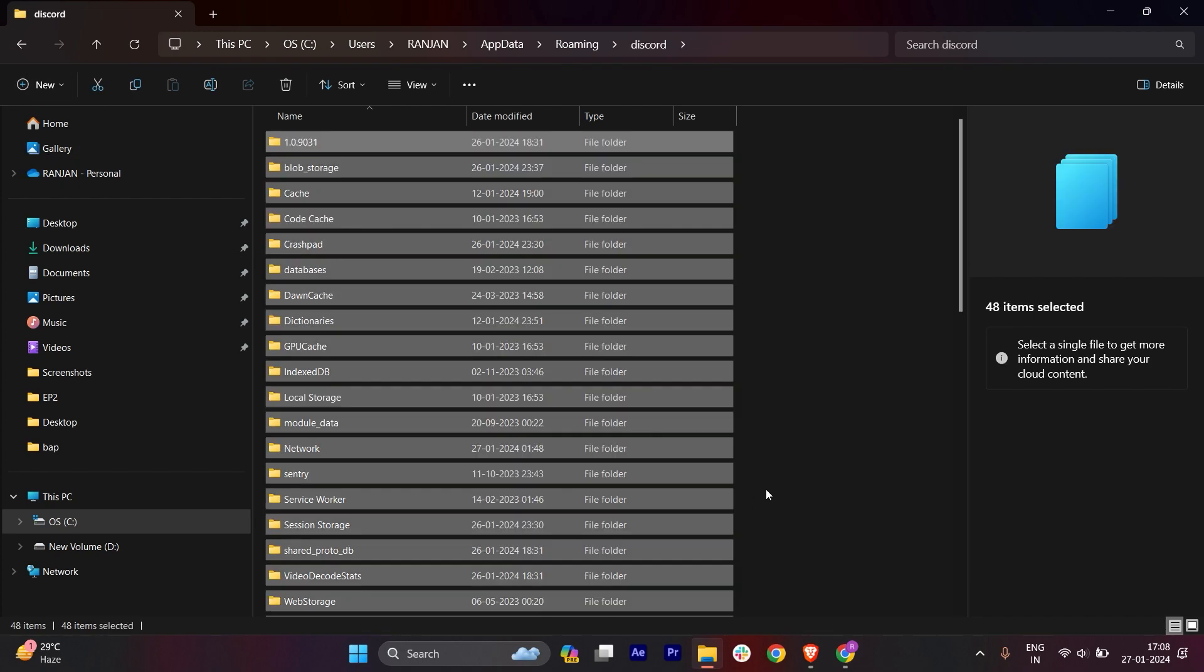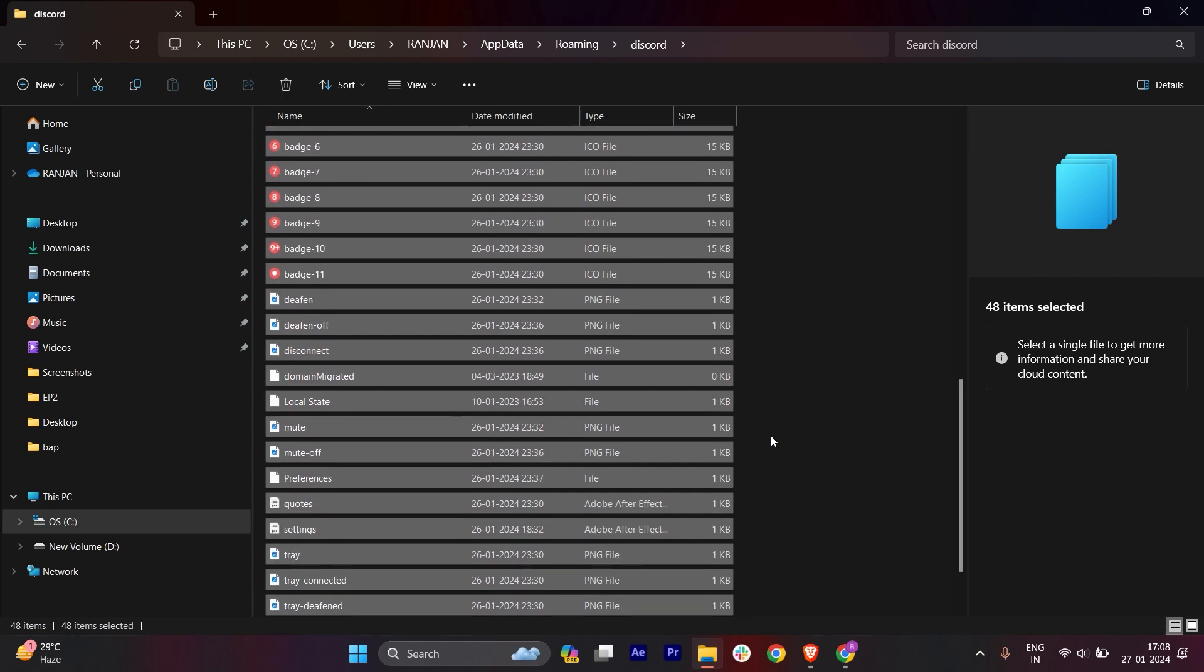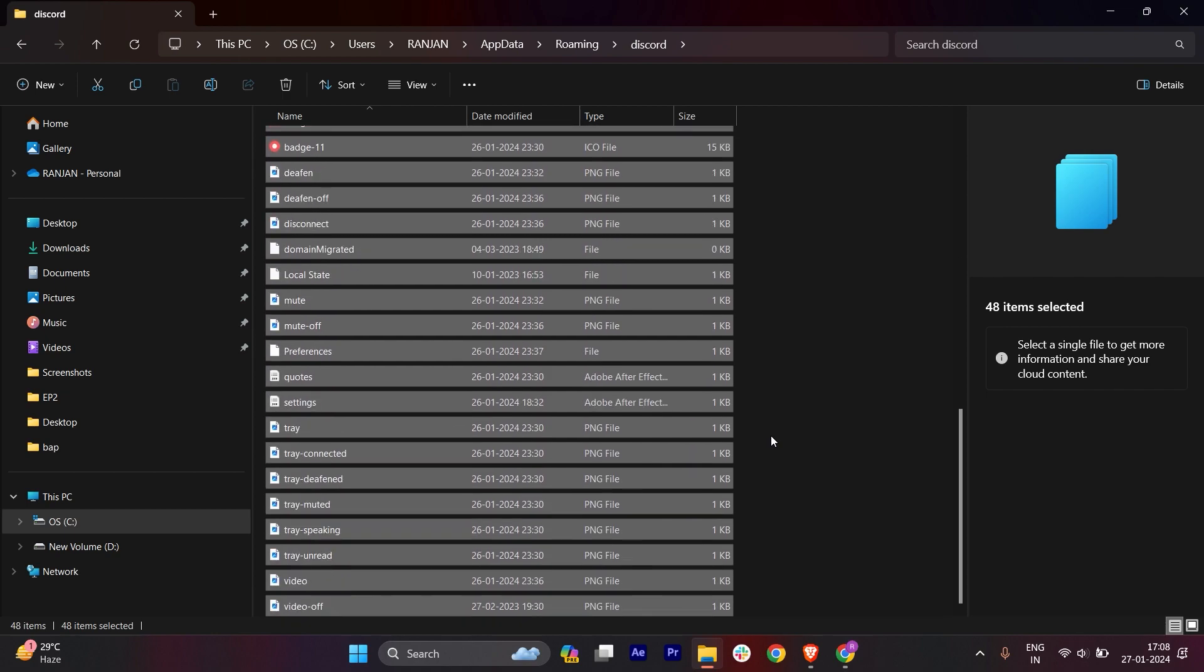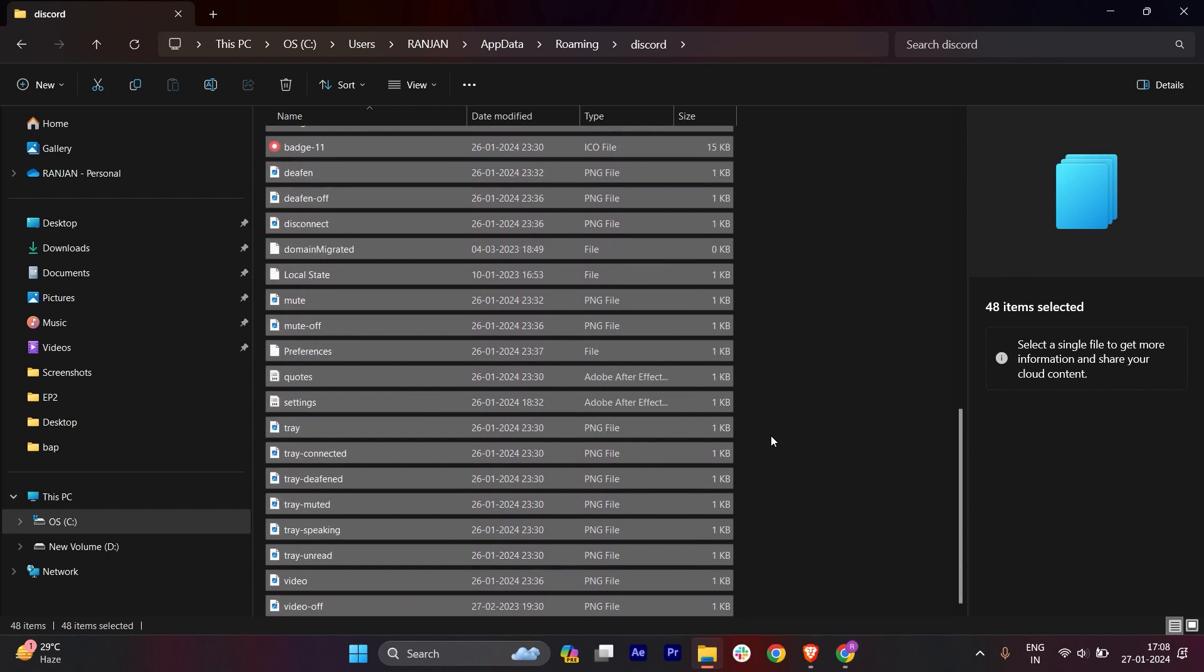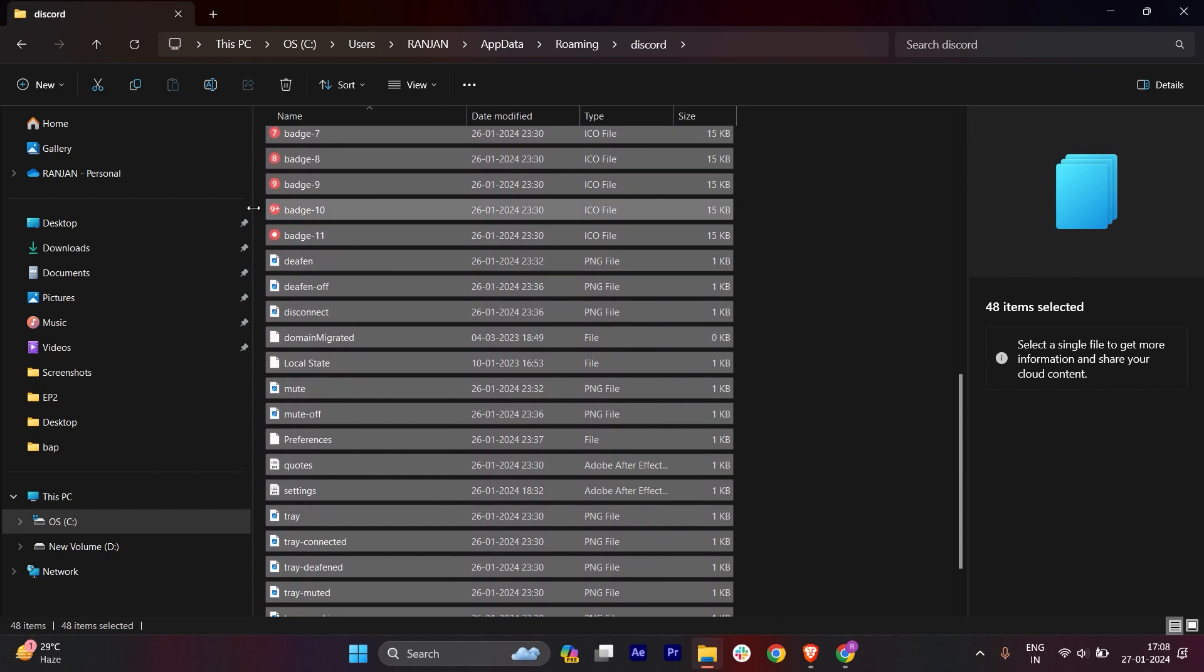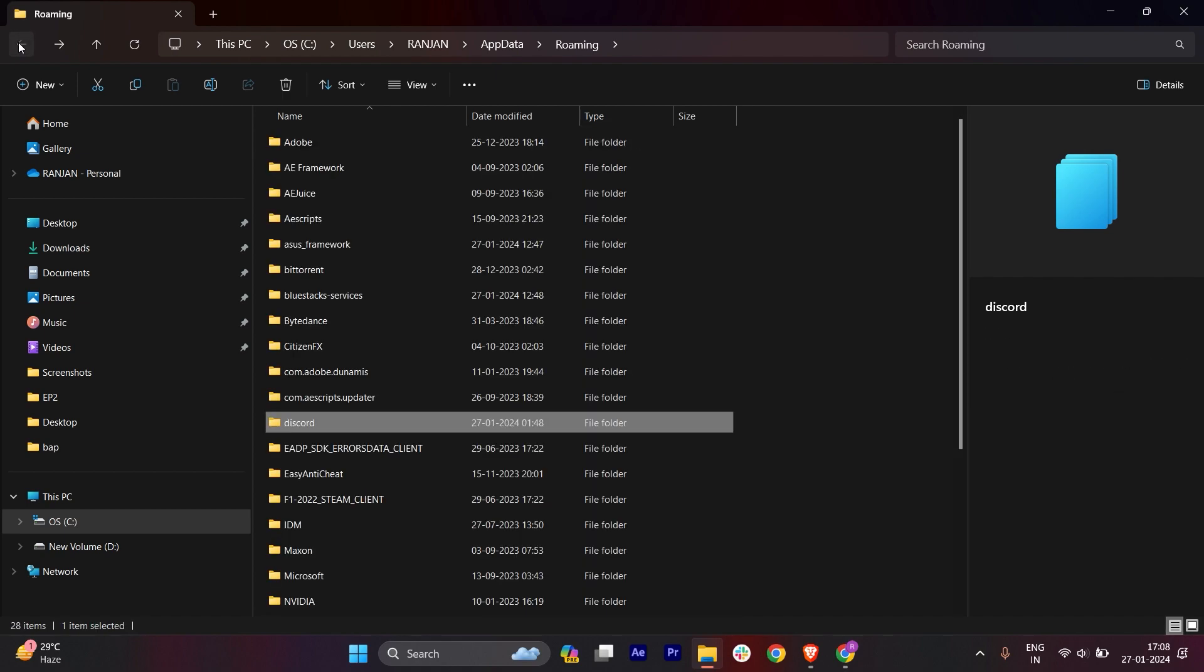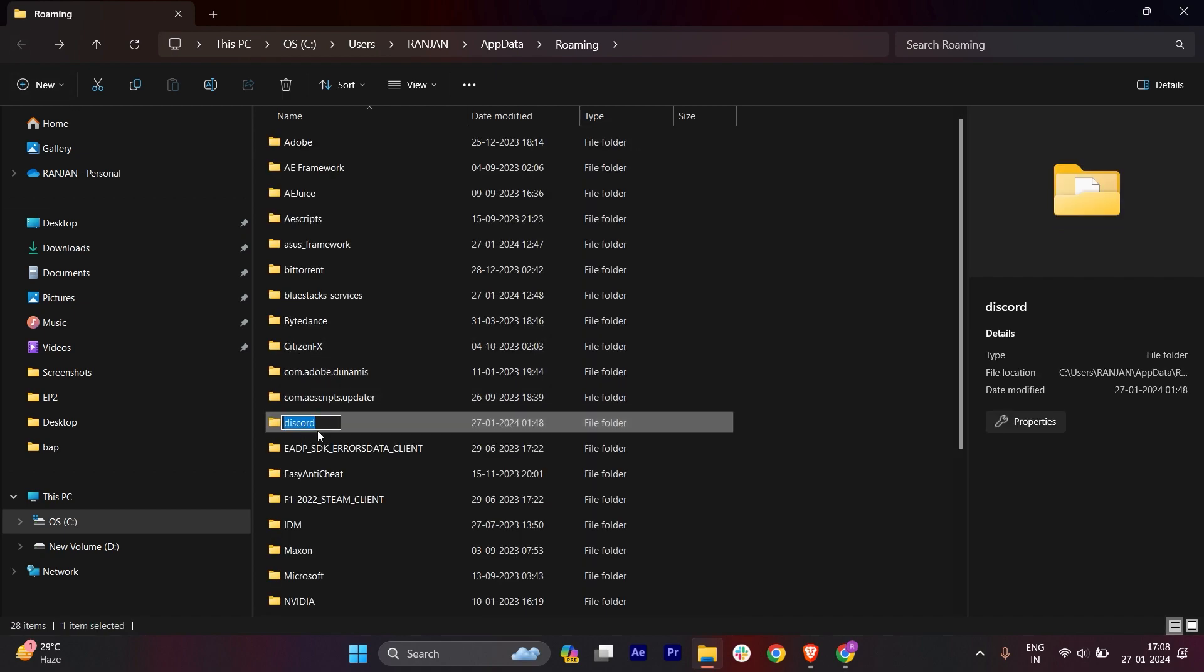Make sure you delete each and everything. Go back once more and delete this folder. The Discord folder should not be in your system. Once you delete it, we'll close this.